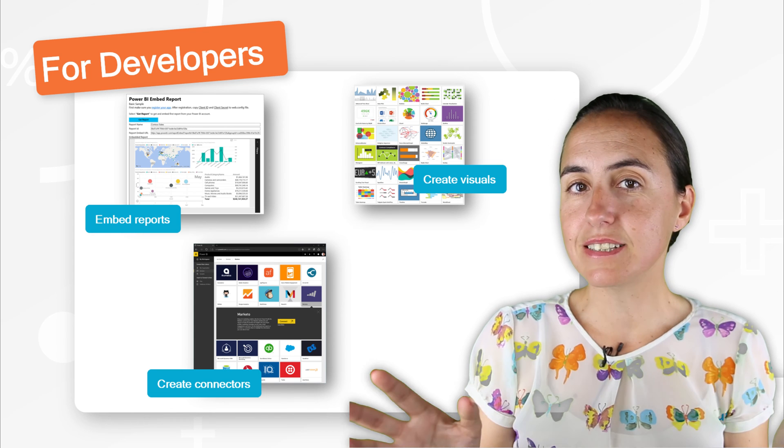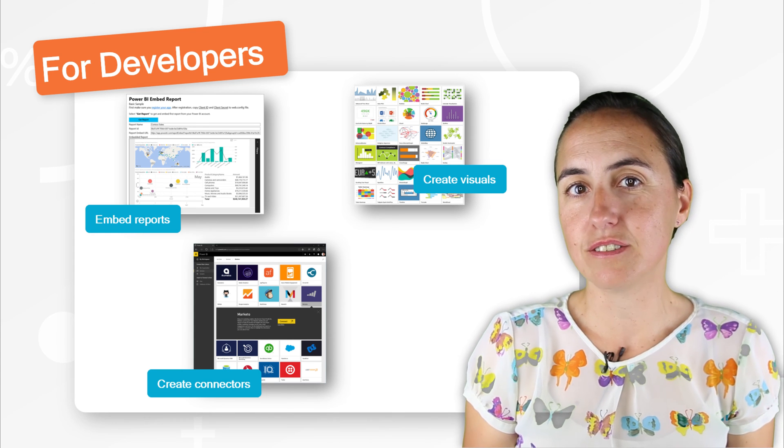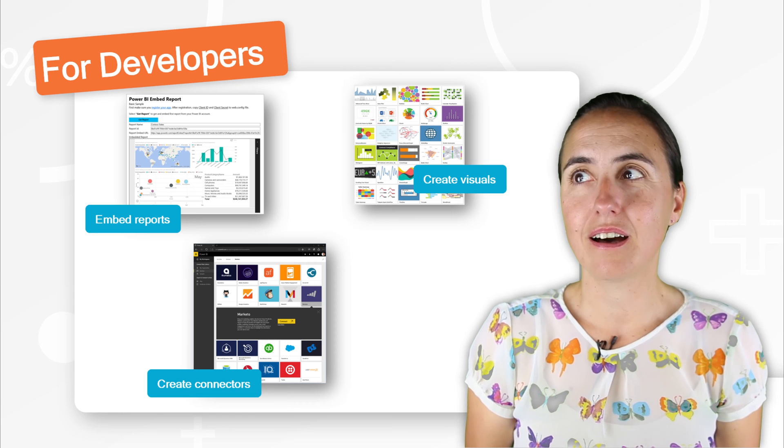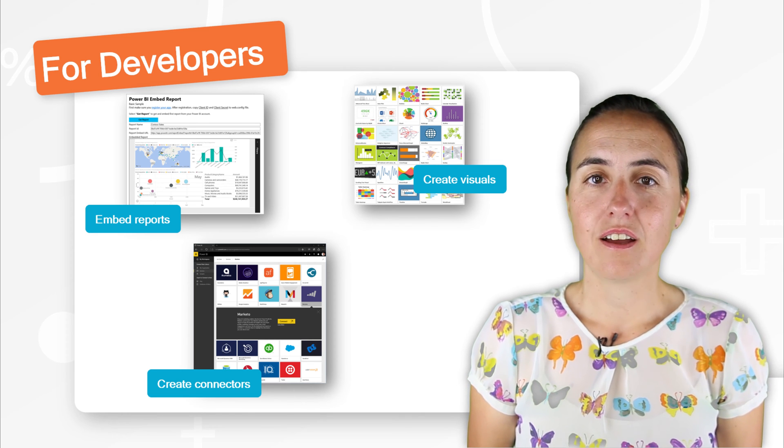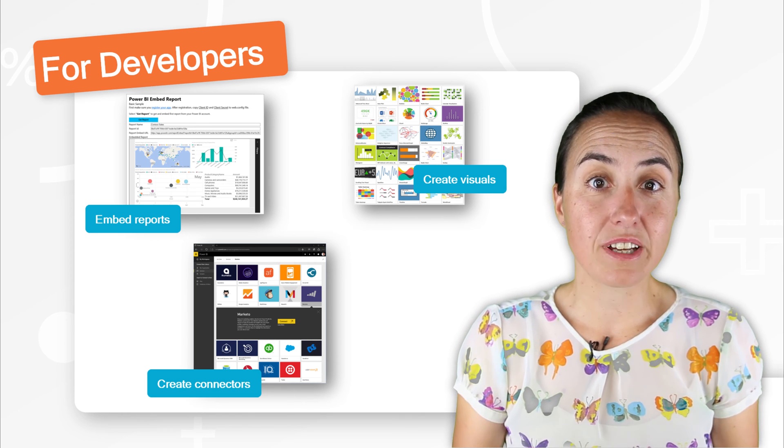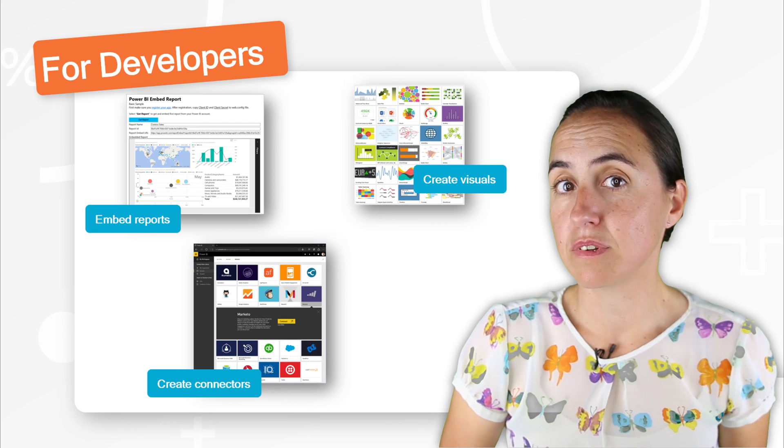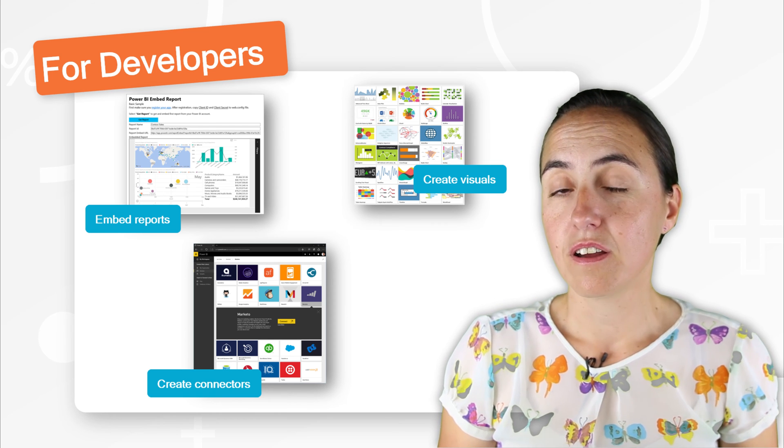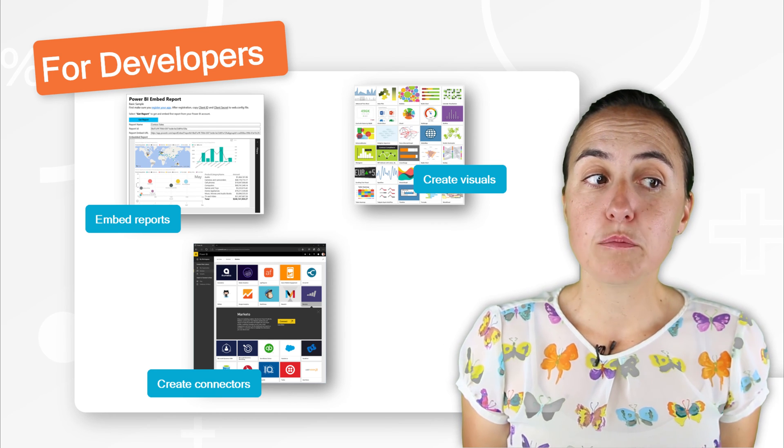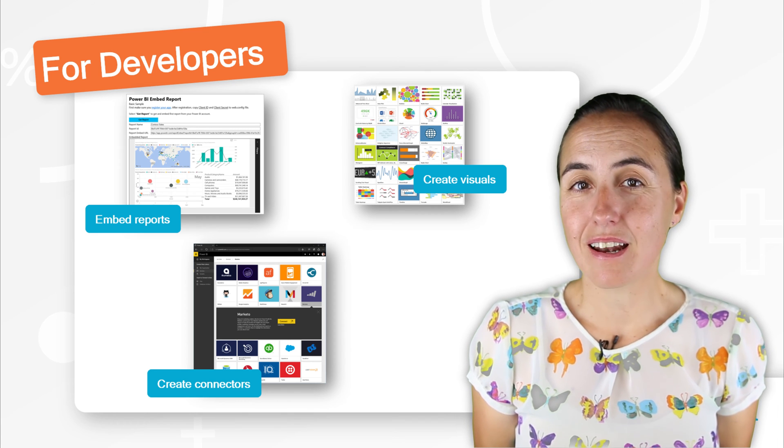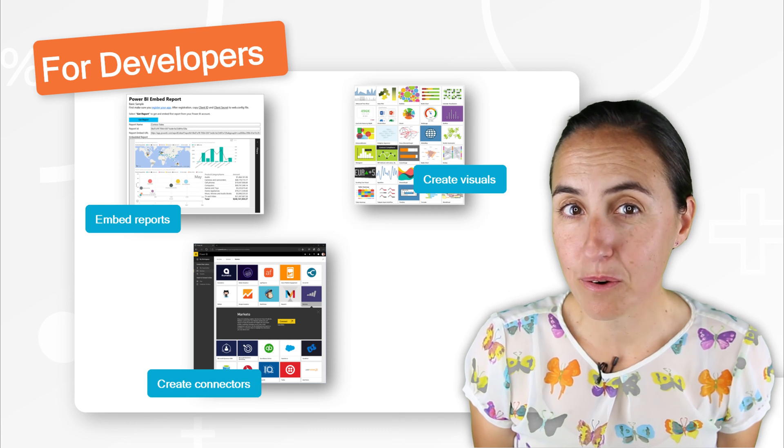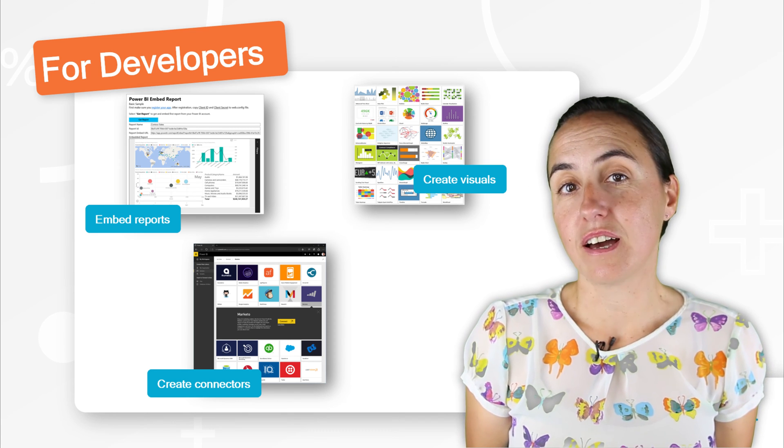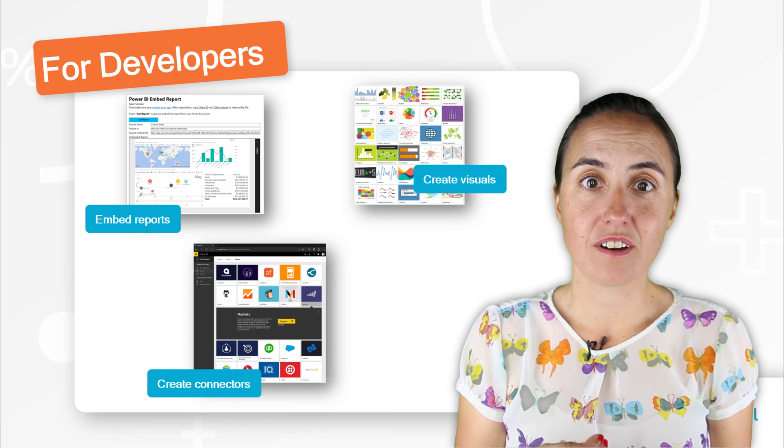So let's say that you would like to connect to Google Analytics on the desktop. Or let's say that you would like to connect to your own system that there is not a connector for. Well, if you know a little bit of M, which is the language of Power Query, you can actually do that. You can create your own connectors.